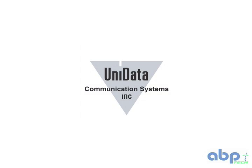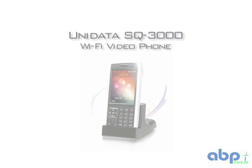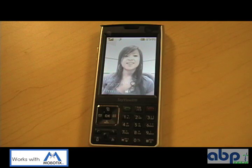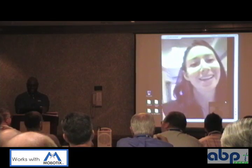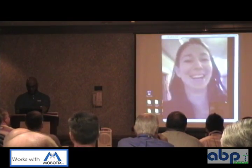For mobile users, ABP is proud to carry the unique SQ3000 video phone from Unidata. This is a completely wireless Wi-Fi SIP video phone with a touchscreen interface. It can make H.264 and H.263 video calls and is perfect for medical, legal, and academic arenas. We have found that this is a very popular product.